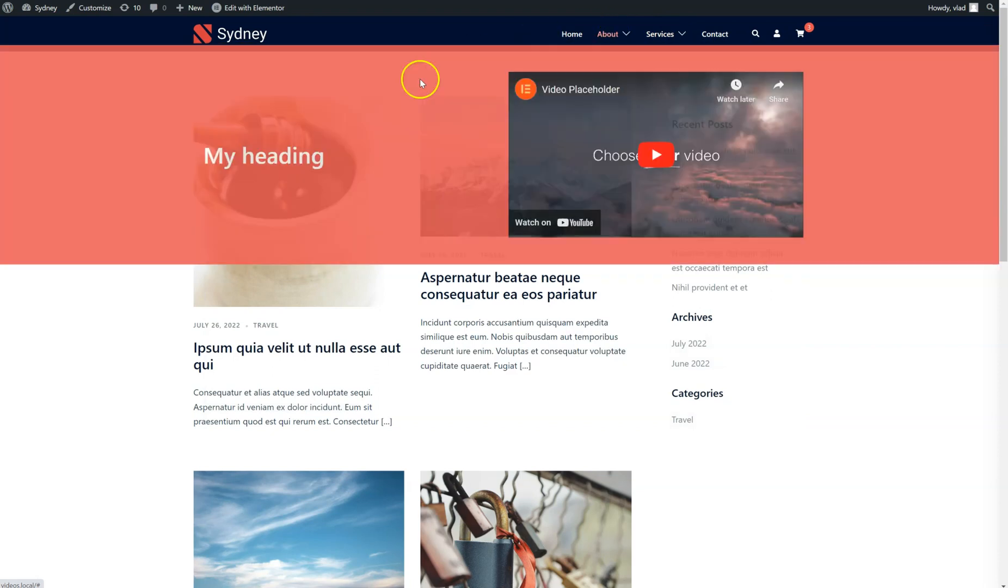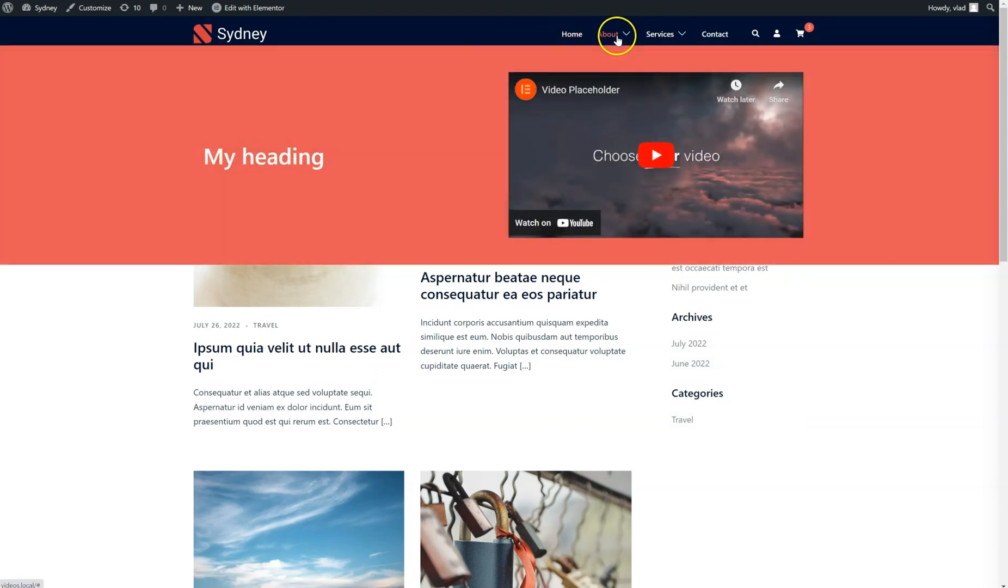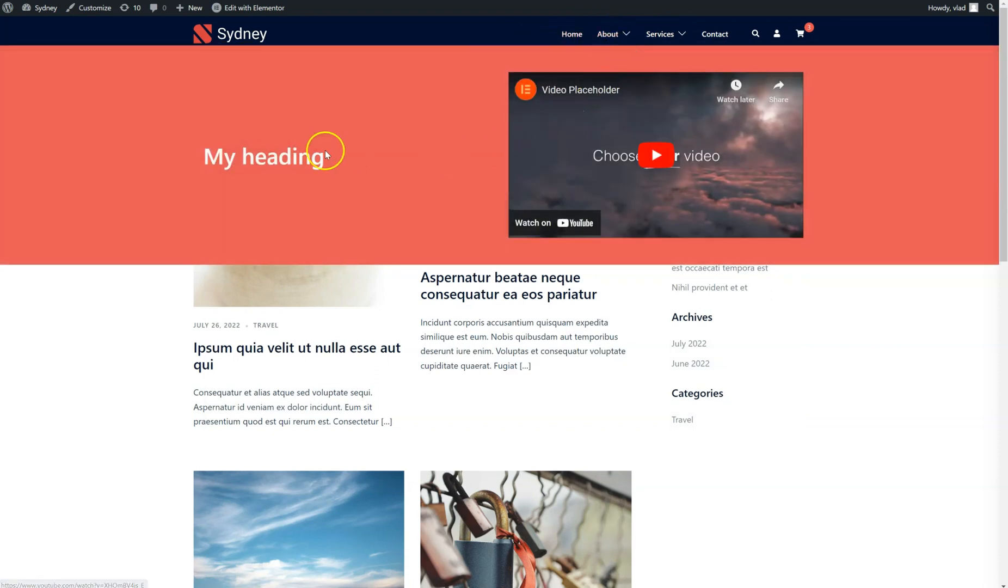If I hover over About, you can see the template I created previously. That's it. Thank you for watching.